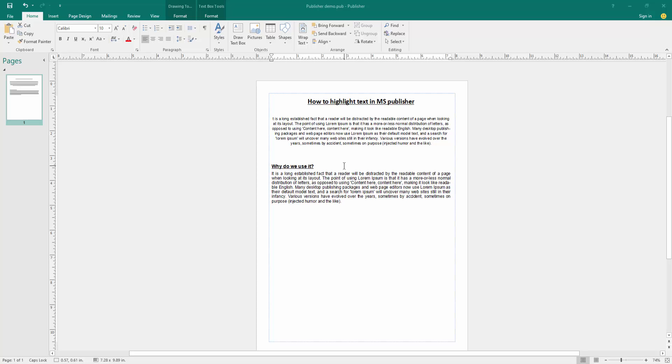Firstly, we have to open a publisher document and take some text. Now we want to highlight text in this publisher document.